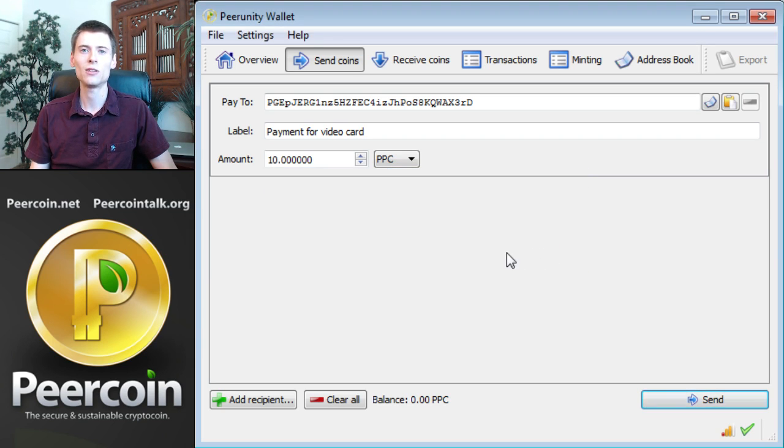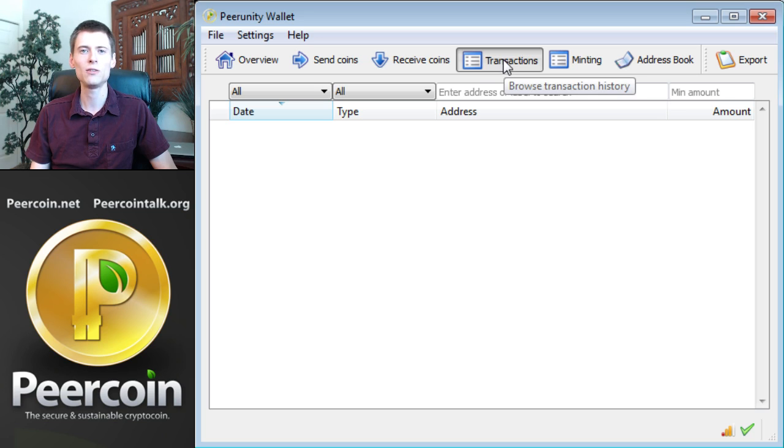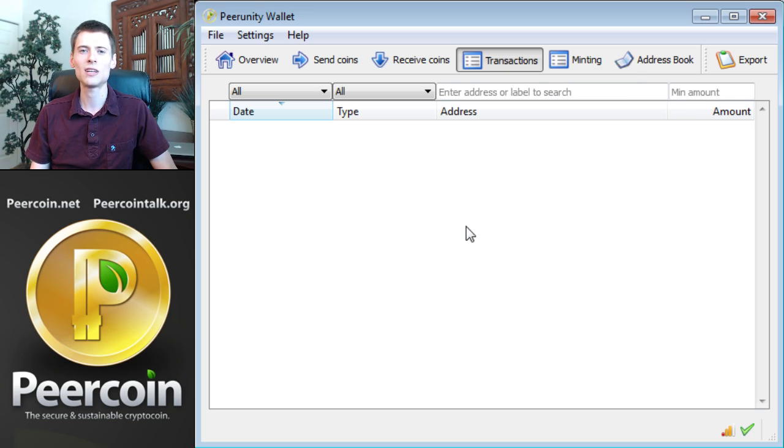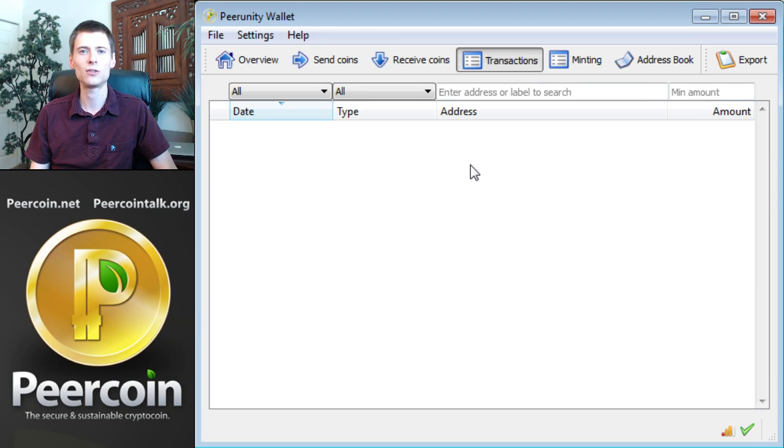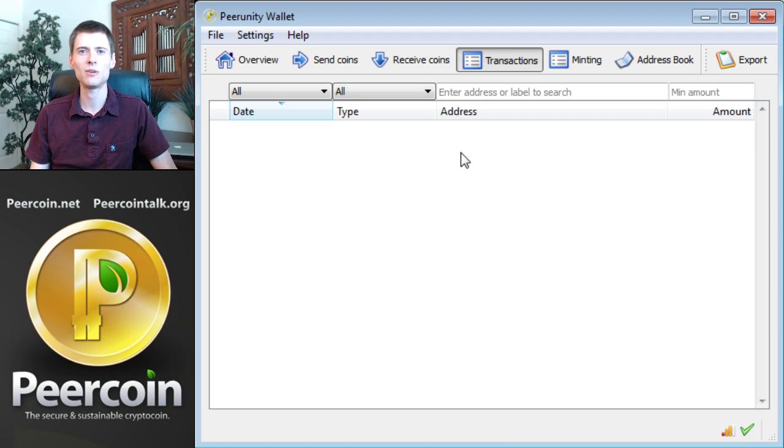One more thing I'd like to show you in this wallet software is the transactions page. Now, I don't have any transactions that I've completed in this wallet yet. But once you've made a couple of transactions, they'll show up here, so it's easy to keep track of what you've done in the wallet. By populating the label field of each address when you send and receive coins, it'll make it very easy to keep track of what's going on. If you don't set labels, it might get confusing. So I recommend putting a label on each payment and on each incoming transaction so that you know what's happening inside your wallet.